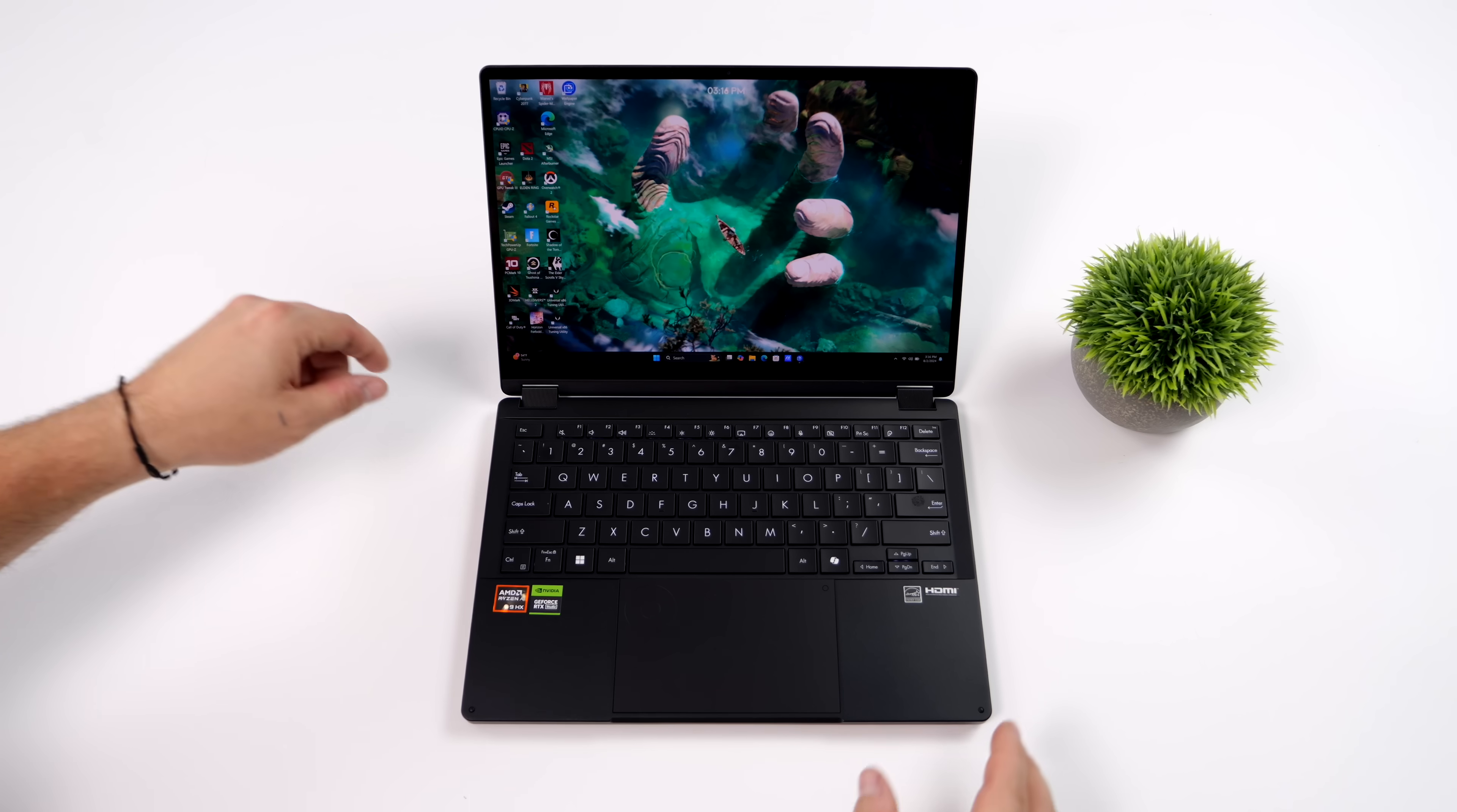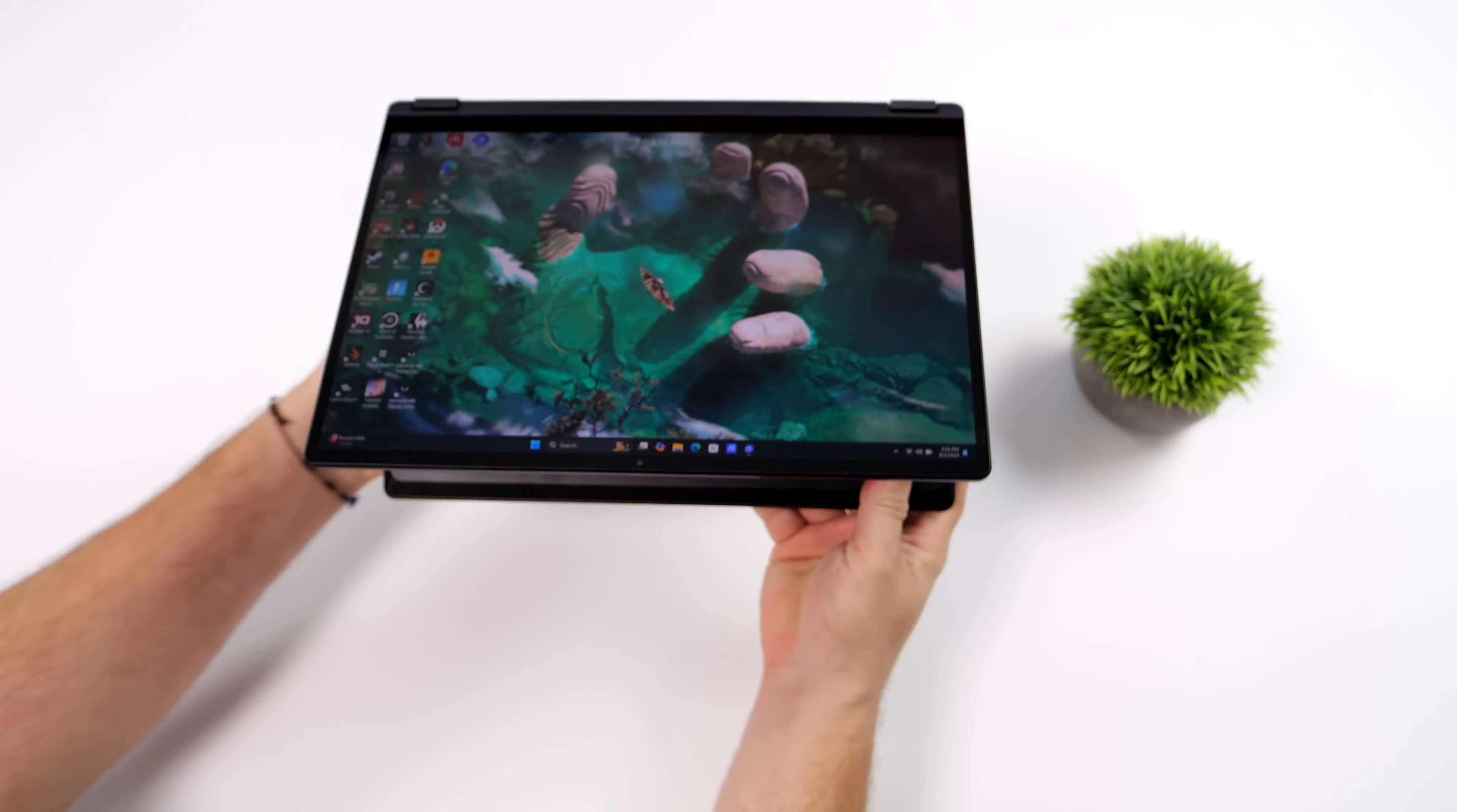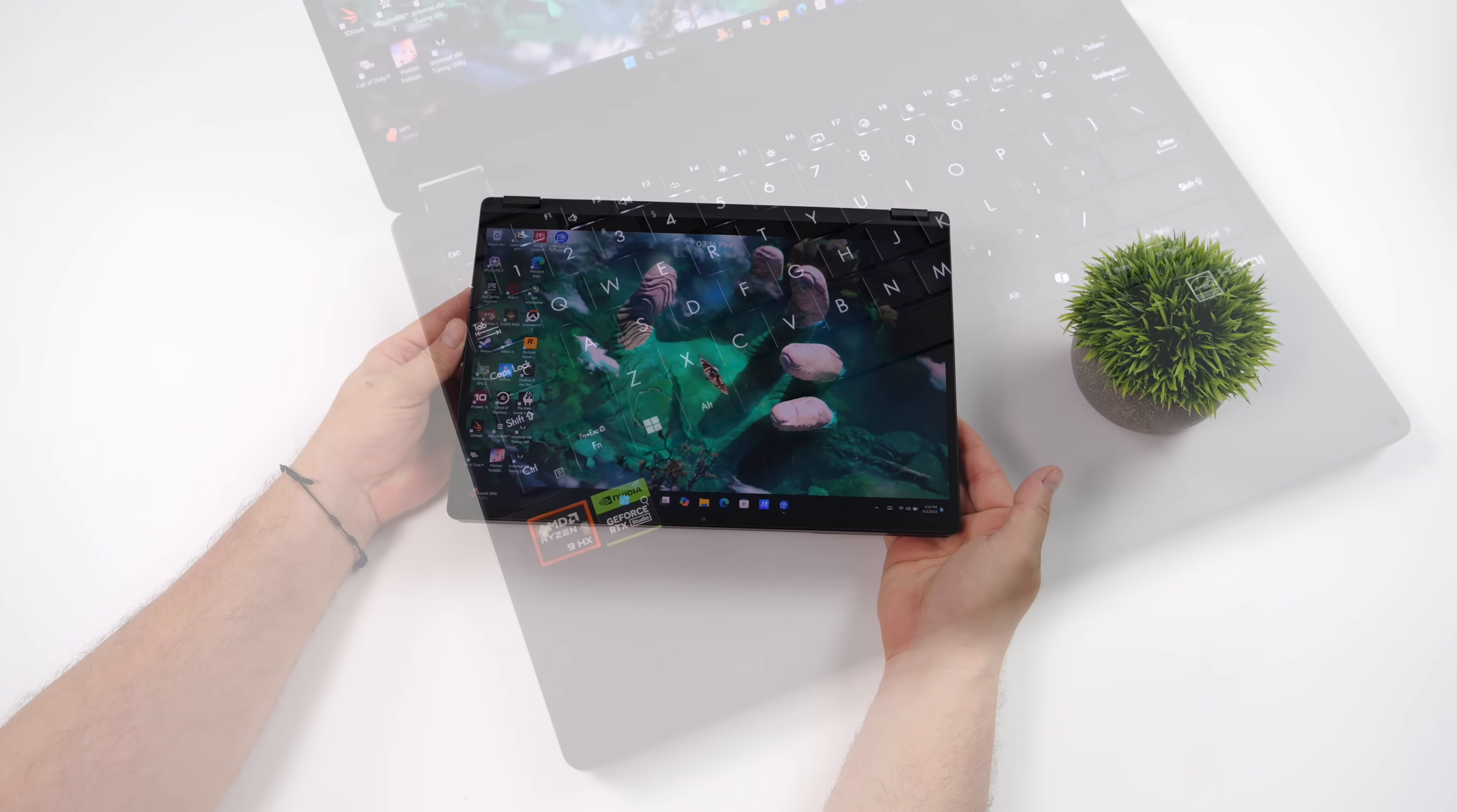And the new PX-13 isn't just a laptop, it's actually a convertible. So we can fold this all the way over, and with this 3K OLED touch panel, you could use it just like a tablet.